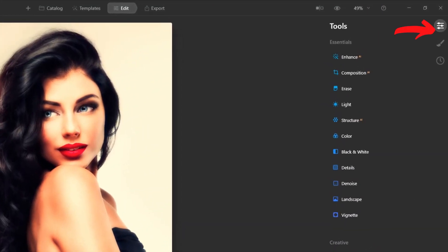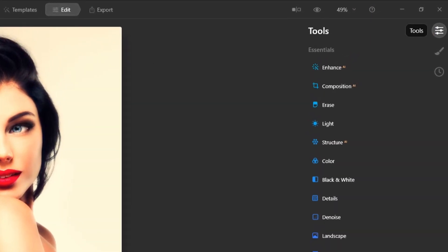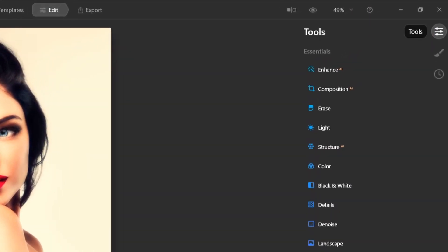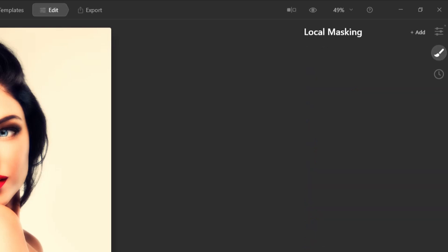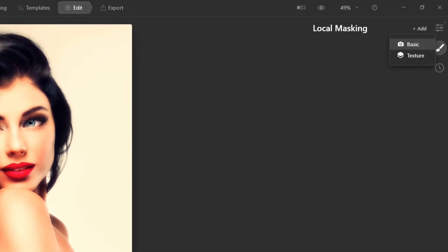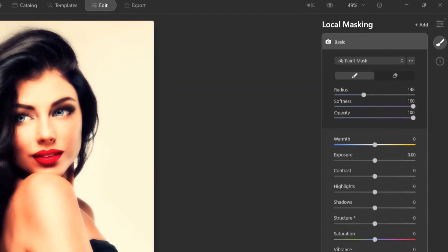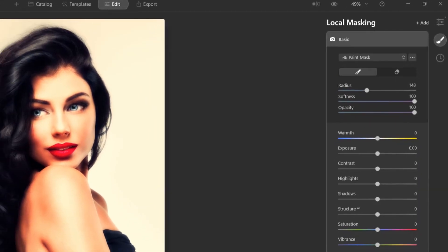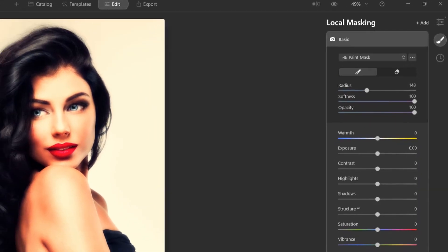I'm going to show you some quick examples of masking, and within Luminar AI there's two basic ways to do masking. The first way is through local masking. If you go to the right here underneath your tools, you're going to see local masking. Click on that and then once you click on add, choose basic and you will see the various options you have here.